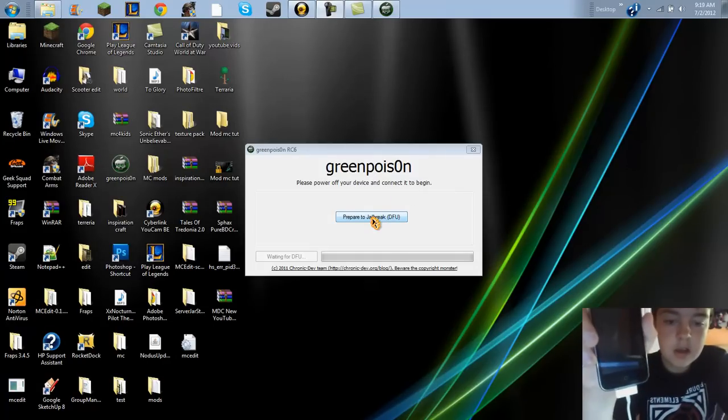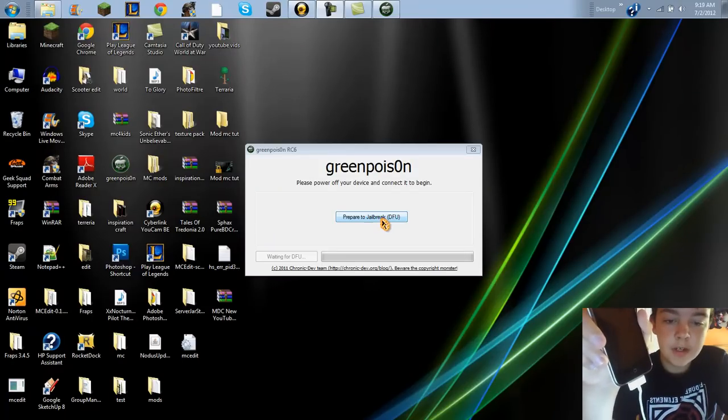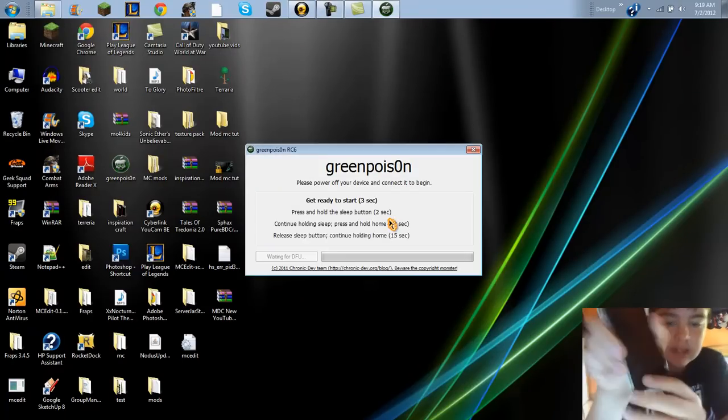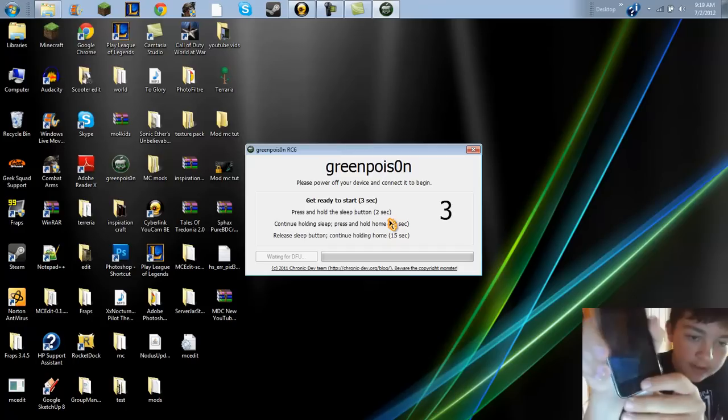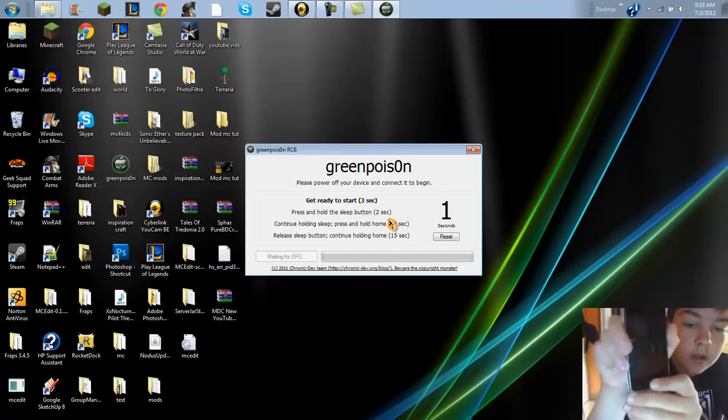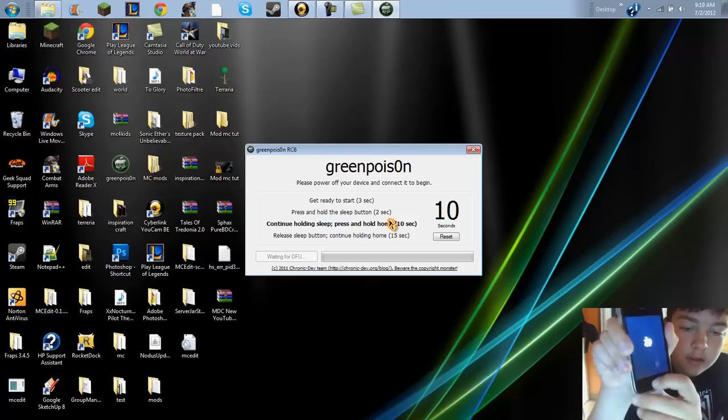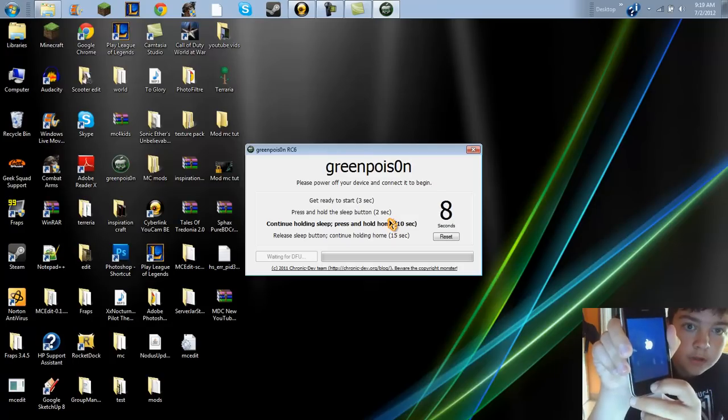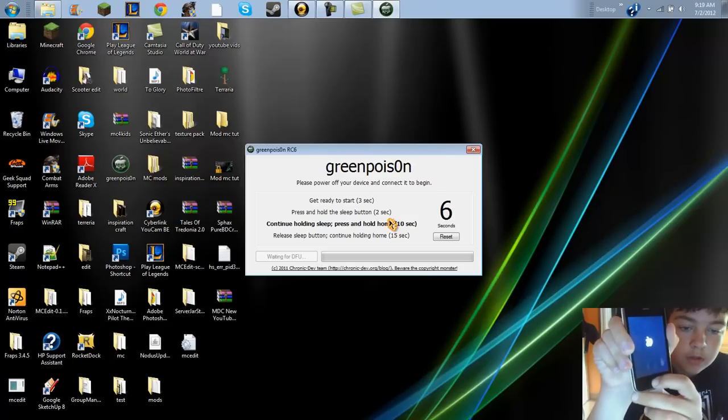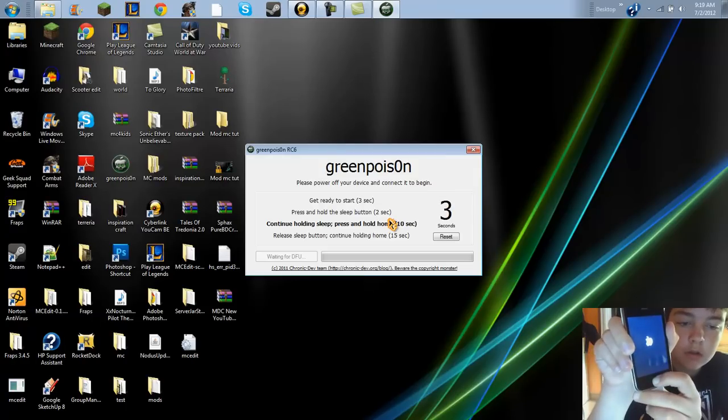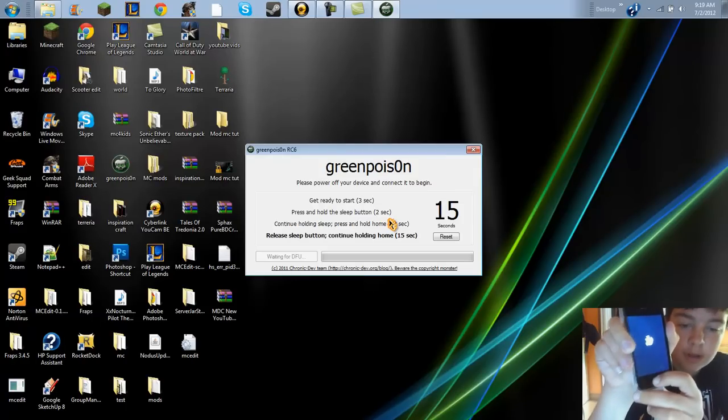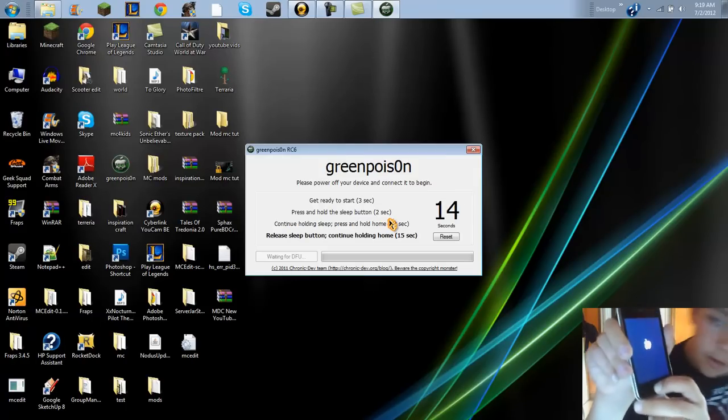So I'll do prepare for jailbreak DFU. I'll hit this, it gives me 3 seconds warning. Hold the sleep button for 2 seconds, then home, let go of the sleep.